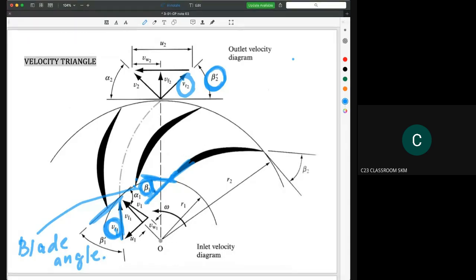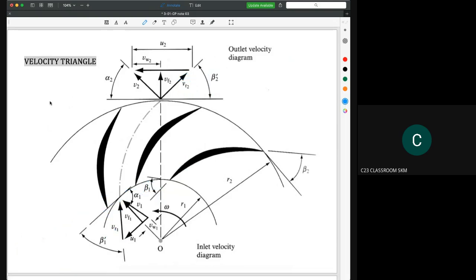So the first angle shows the shape of the blade. The second angle is used to show the shifted direction of the absolute velocity — how many degrees the absolute velocity is shifted.